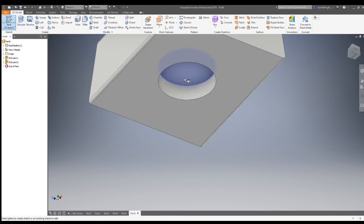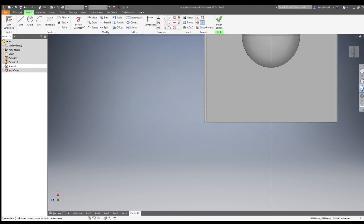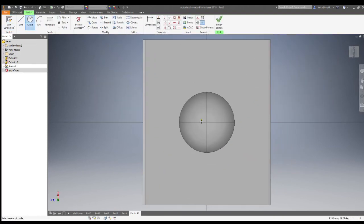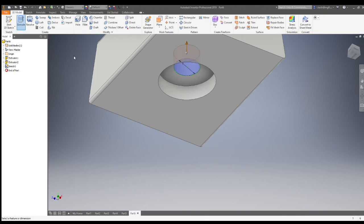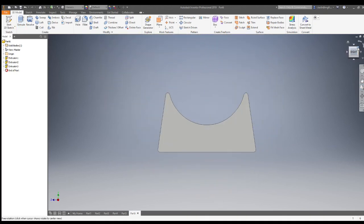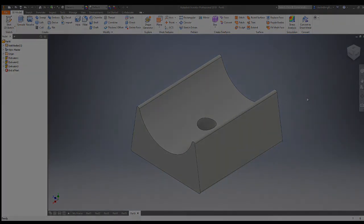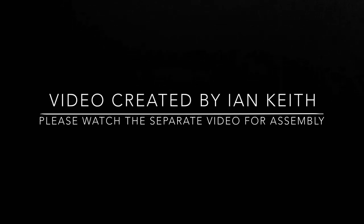That circle gets extruded in, subtracting the material by 3. Then do a new sketch inside that — this time a circle with a diameter of 5 — and extrude that through to create the shape. Well, thank you for watching. That's the parts for the bar stool.